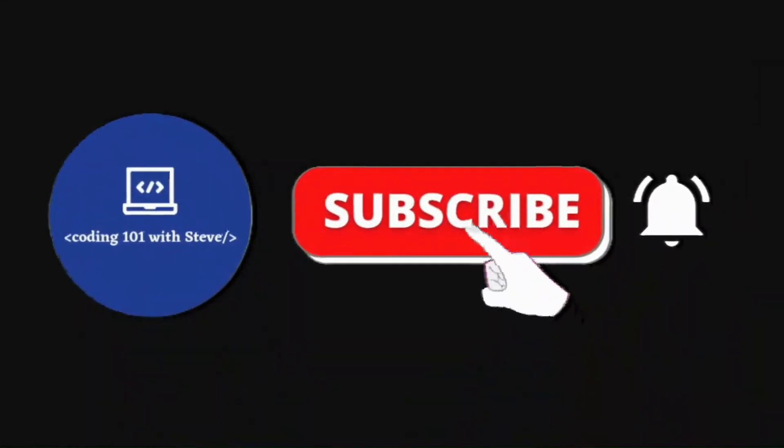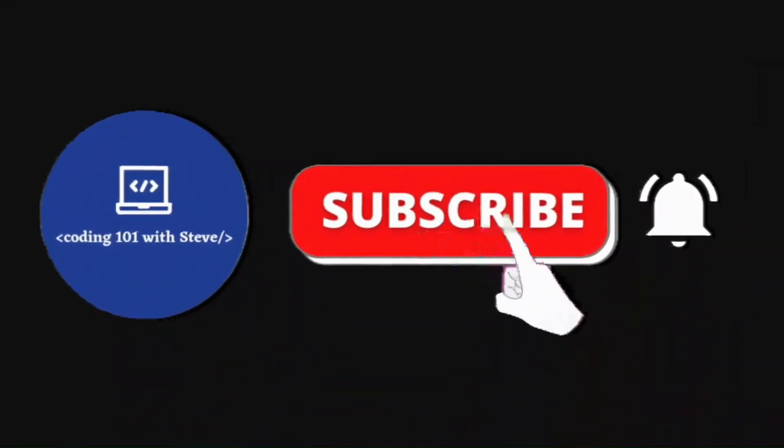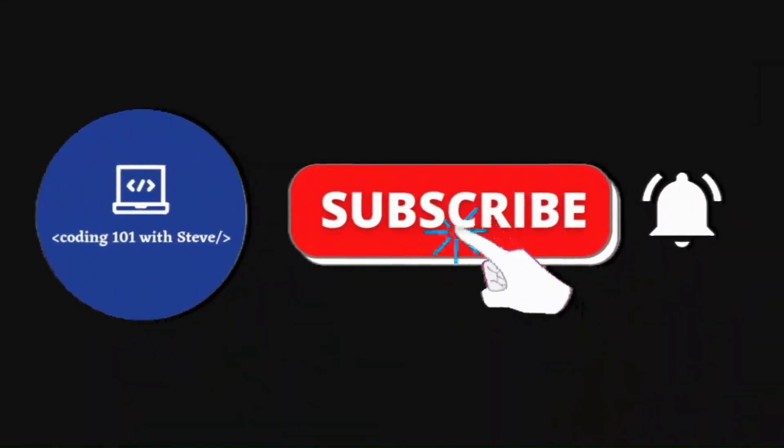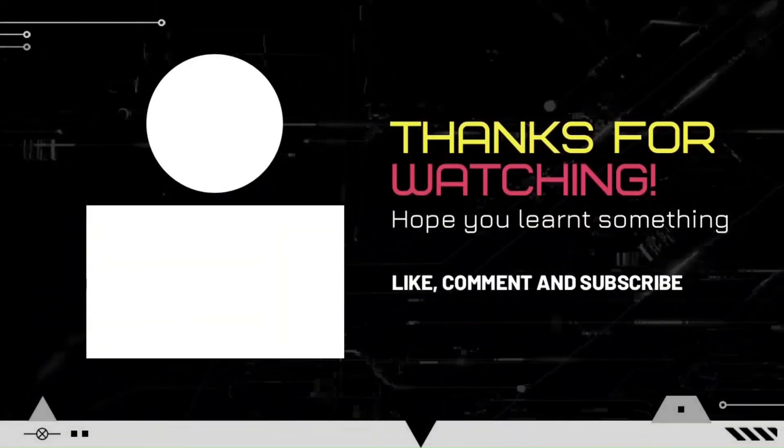If you like this video, then please don't forget to subscribe to my channel. Thank you so much for watching, see you in my next video.